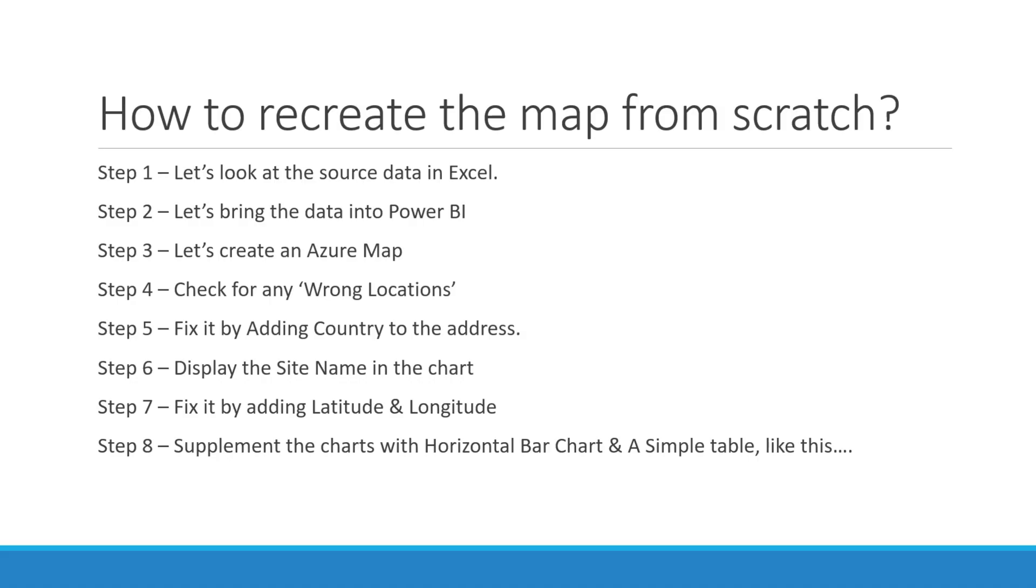Later on in this video, I'd like to show you how to recreate the Power BI report step by step. There are eight steps required to recreate the map from scratch.